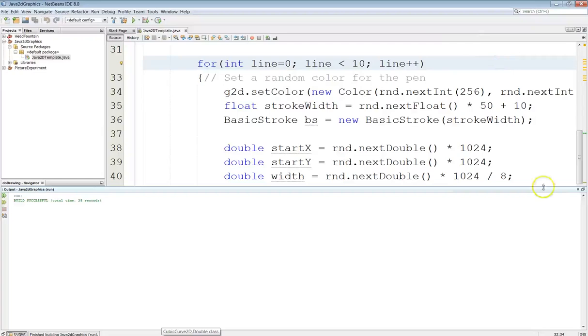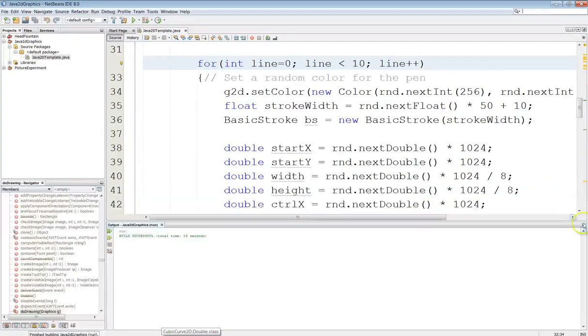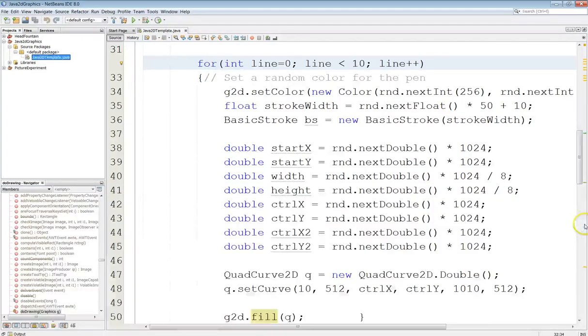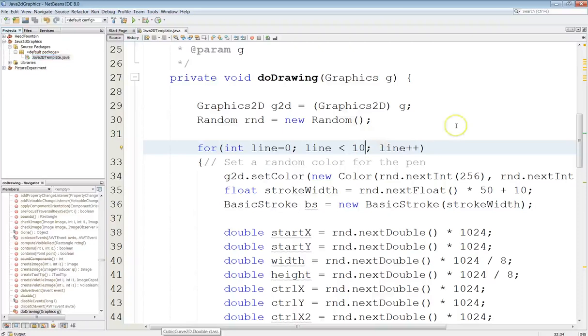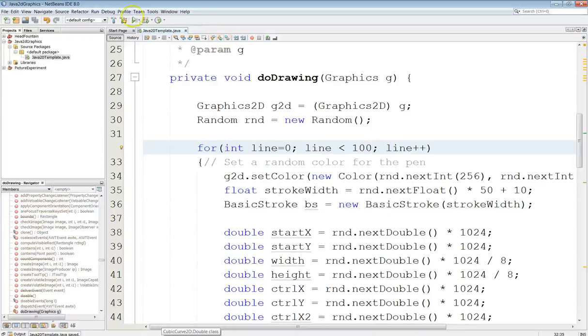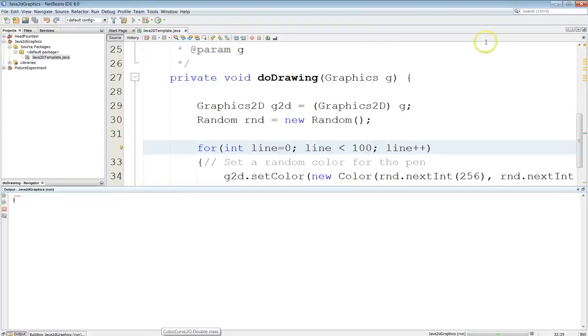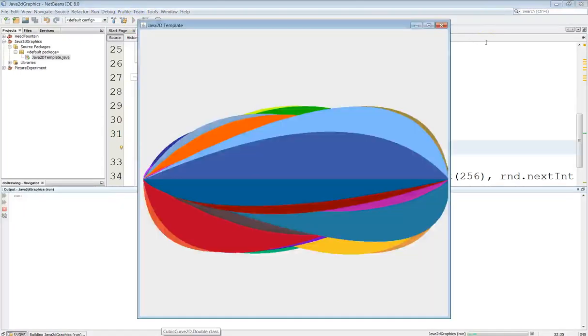Now let's see what else we can do here. Well first off let's go ahead and put it back to a hundred and draw a hundred again. So now we'll draw a hundred of those things and there you go.